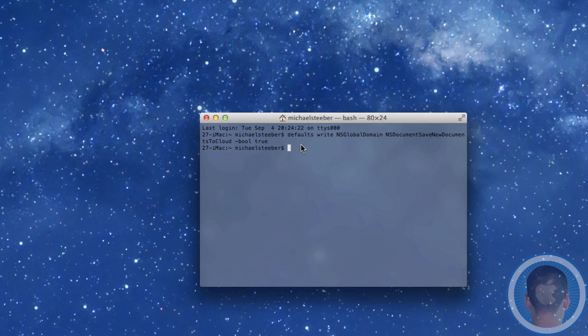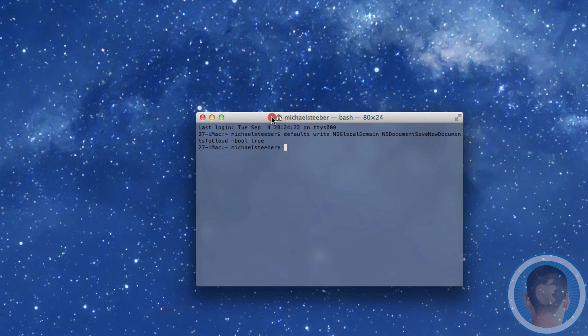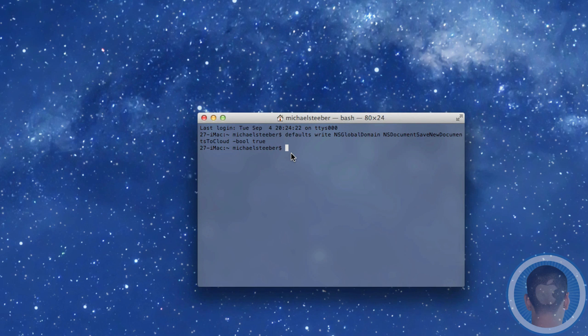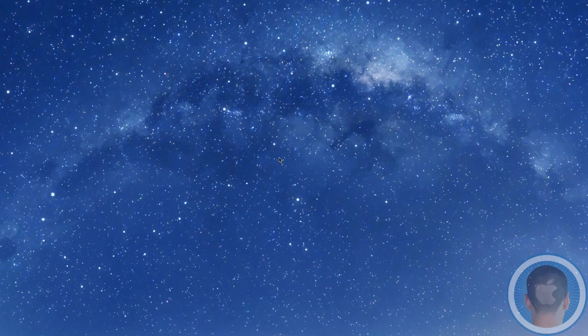And when you hit enter, it'll be reversed just like that. You're not going to see anything within Terminal, but it will be back to normal.